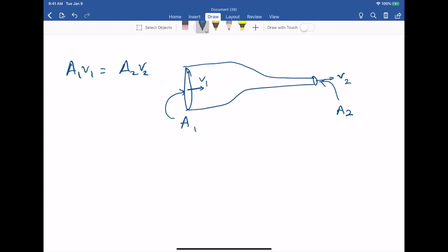To understand why this equation is true: in a small time interval delta T, a water molecule near one end moves a distance V1 times delta T, so a cylinder of water with length V1·delta T and area A1 enters one end of the pipe. Similarly, a cylinder of length V2·delta T and area A2 exits the other end. Since the fluid is incompressible, the volume entering must equal the volume exiting.